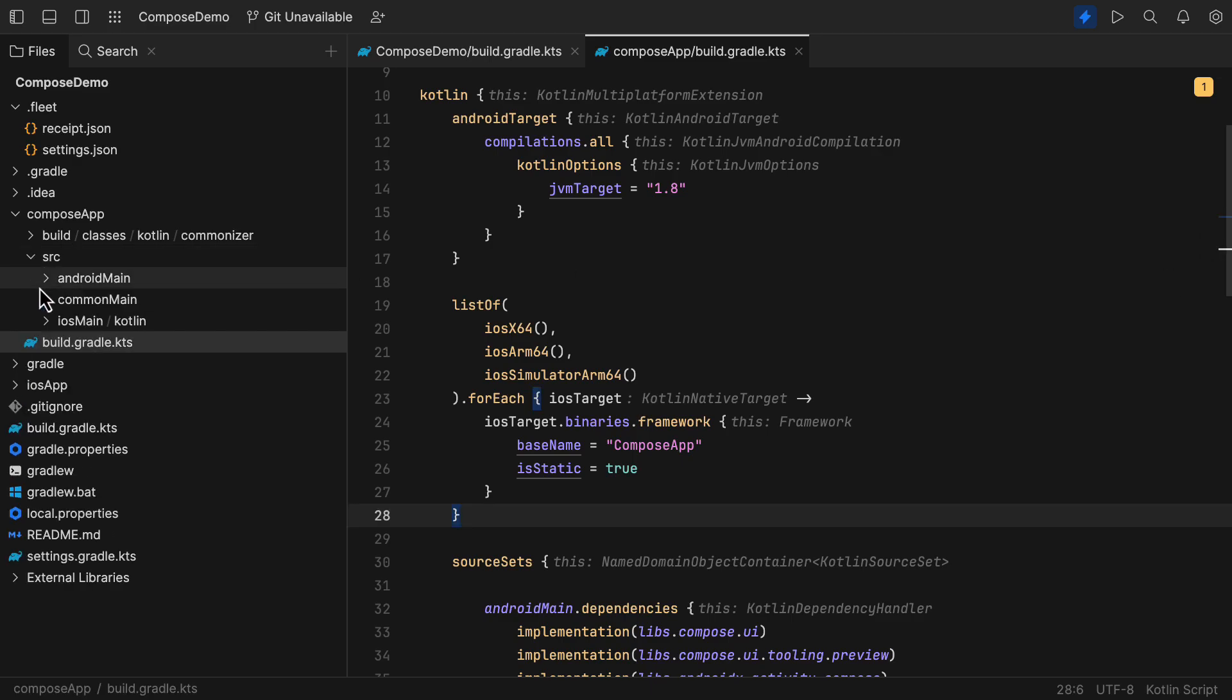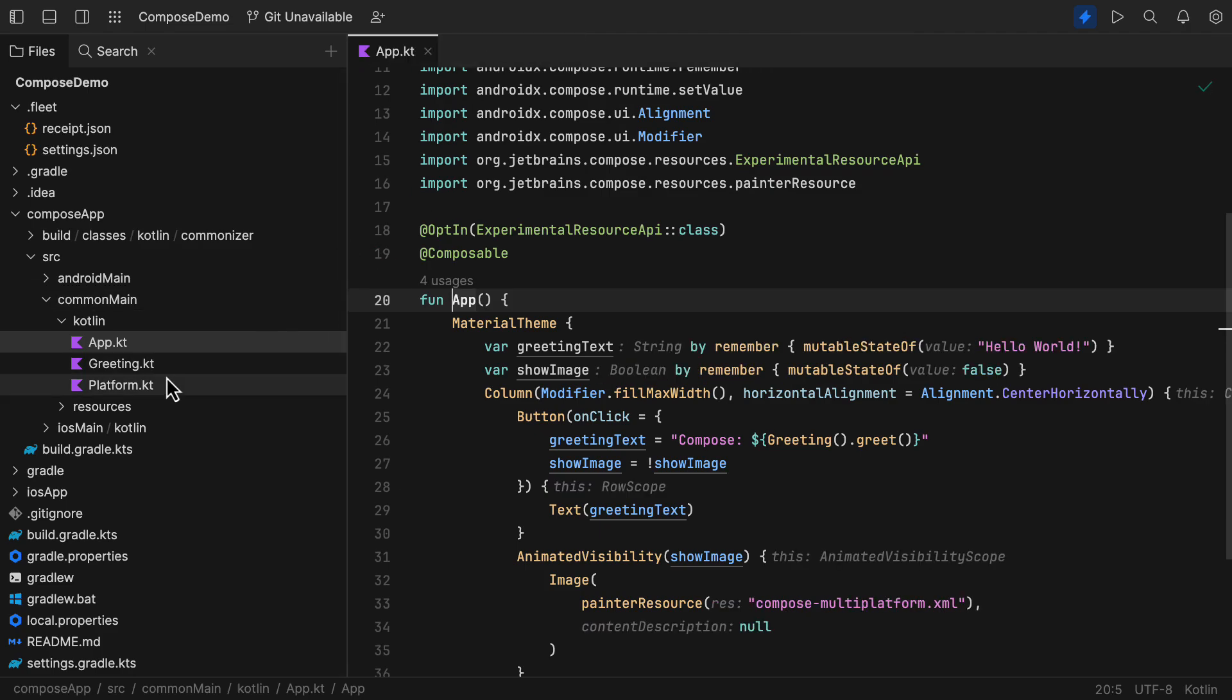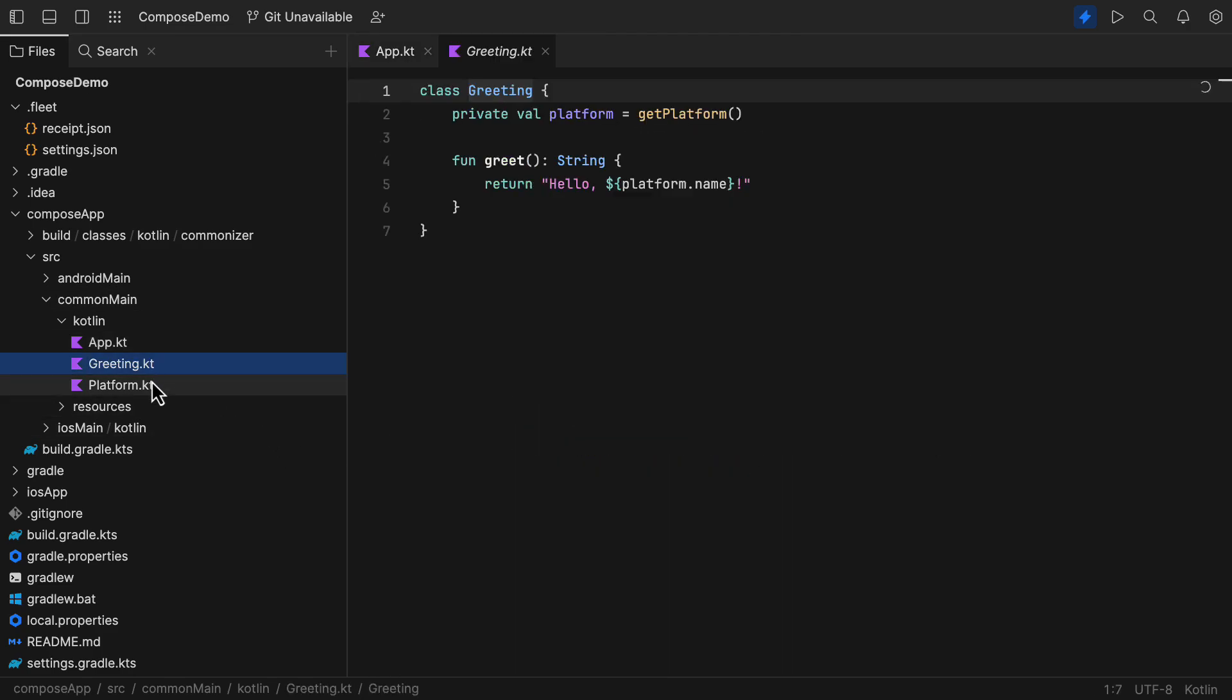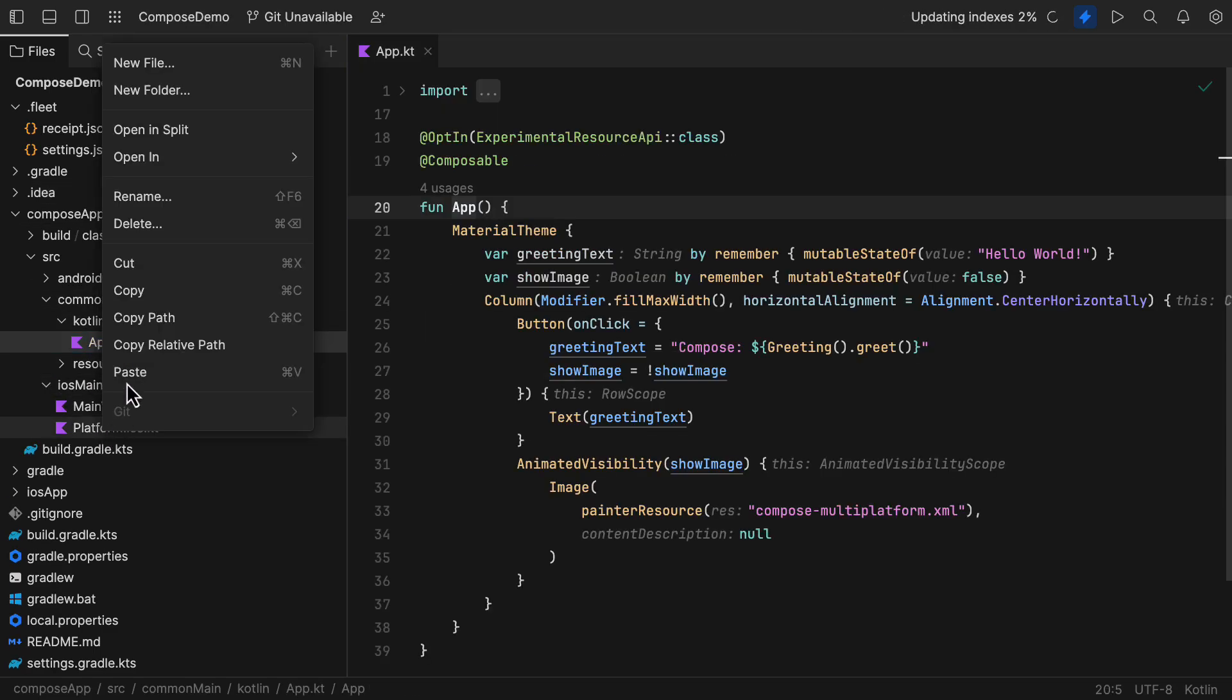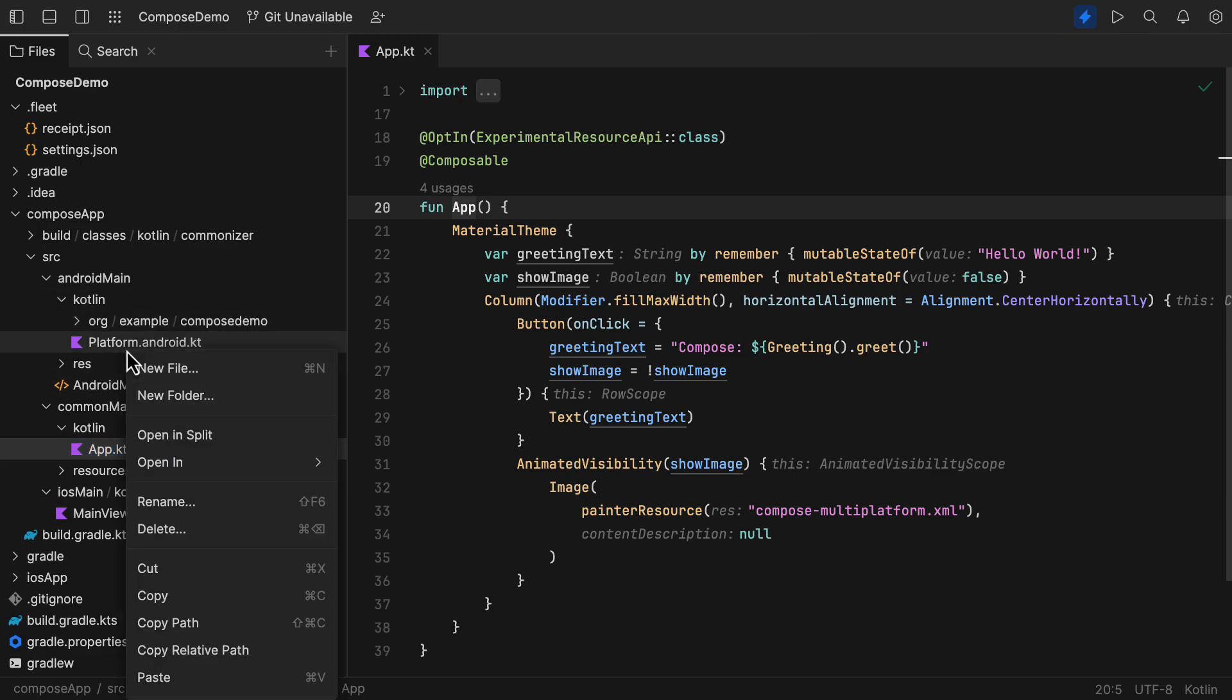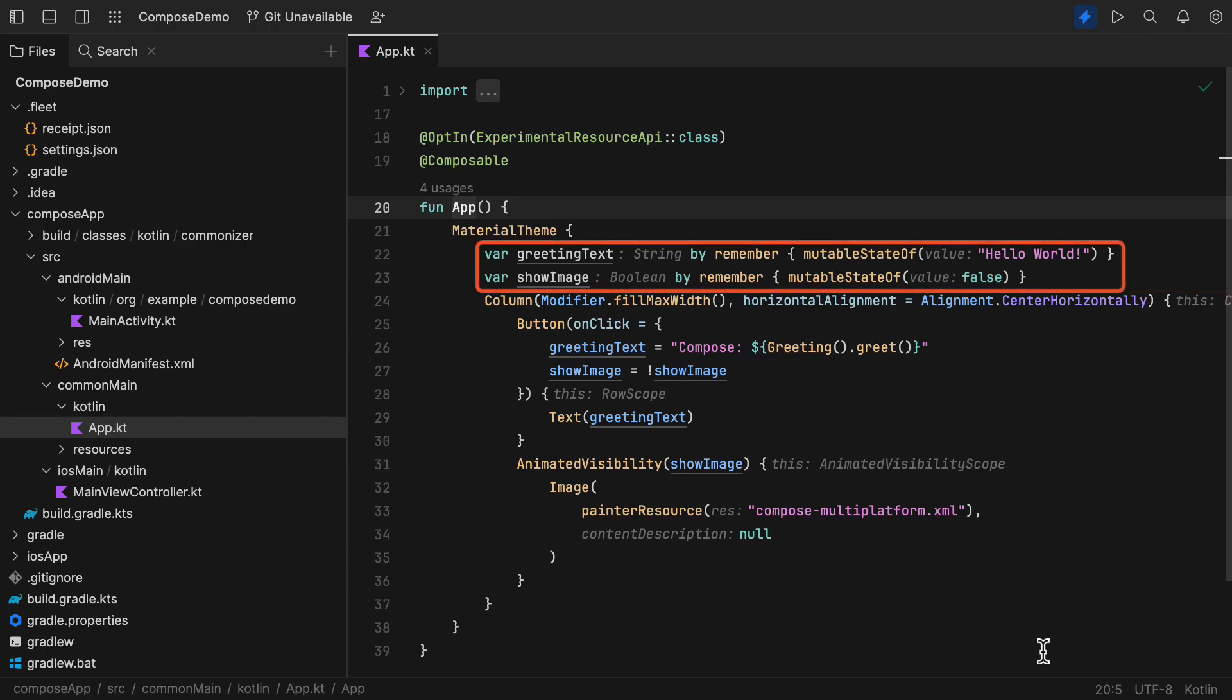Now, let's open up the common main source set to explore the shared UI. Here, you will see some extra Kotlin files that were automatically generated, which I'm going to remove for now and just leave this app Kotlin file for the shared UI. Inside the app Kotlin file, we have a basic Compose UI that should be visible on both platforms. Pretty familiar stuff here, so we have a shared UI but also a shared state as well.